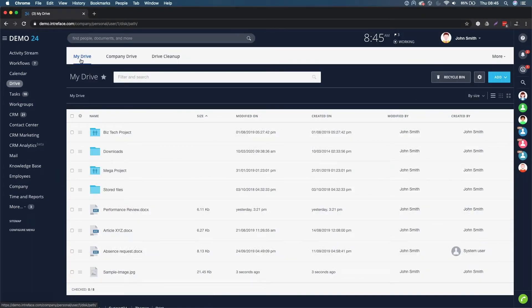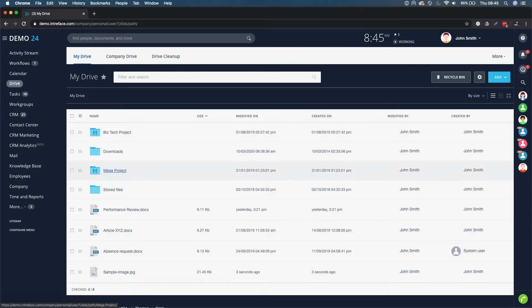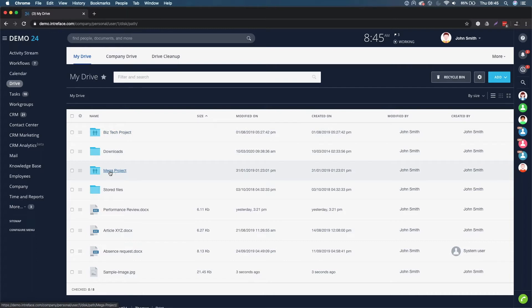My Drive also gives you quick access to project document folders. You can see here that we have Biz Tech Project and Mega Project. Those are work groups that I am a member of.